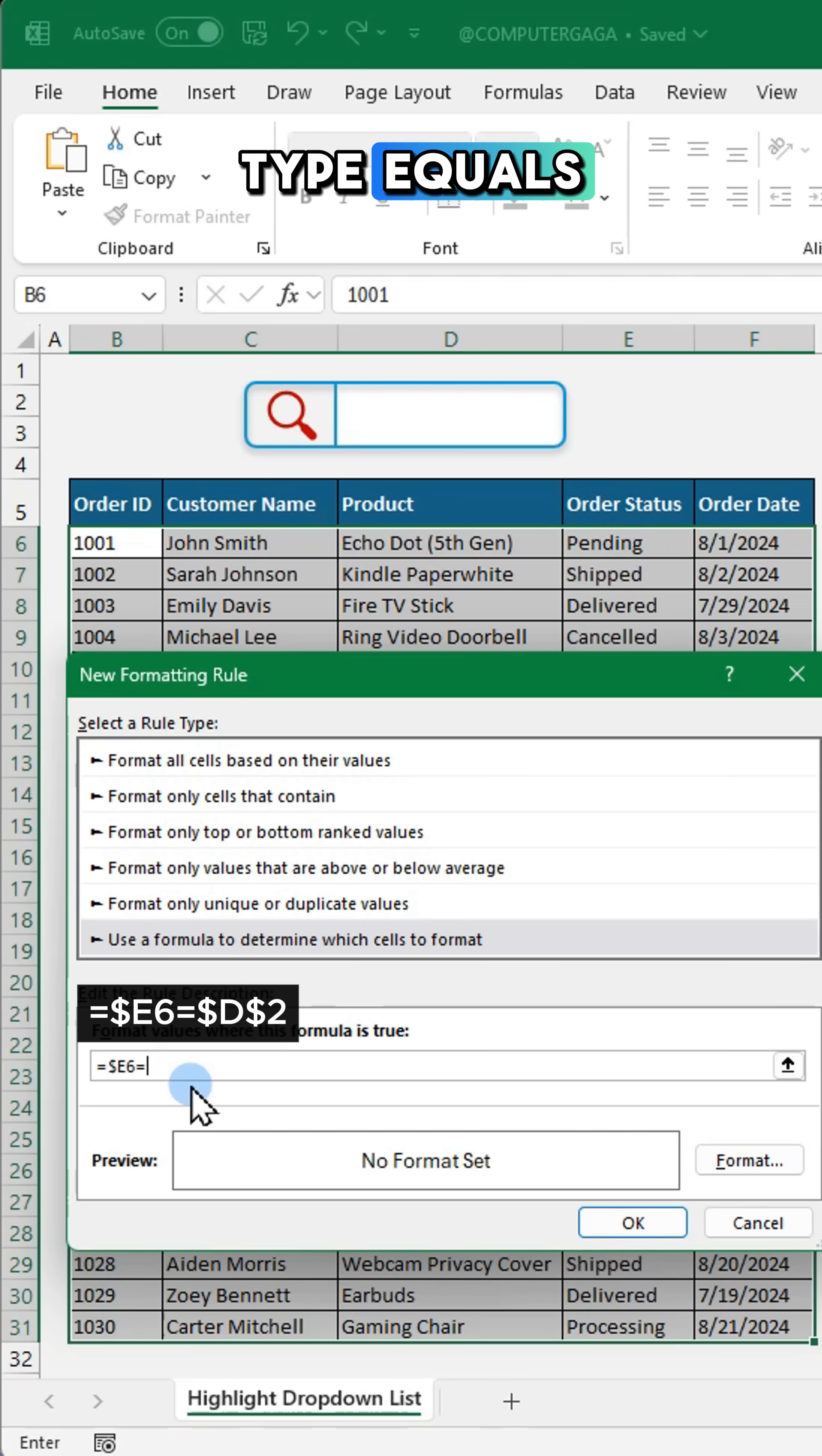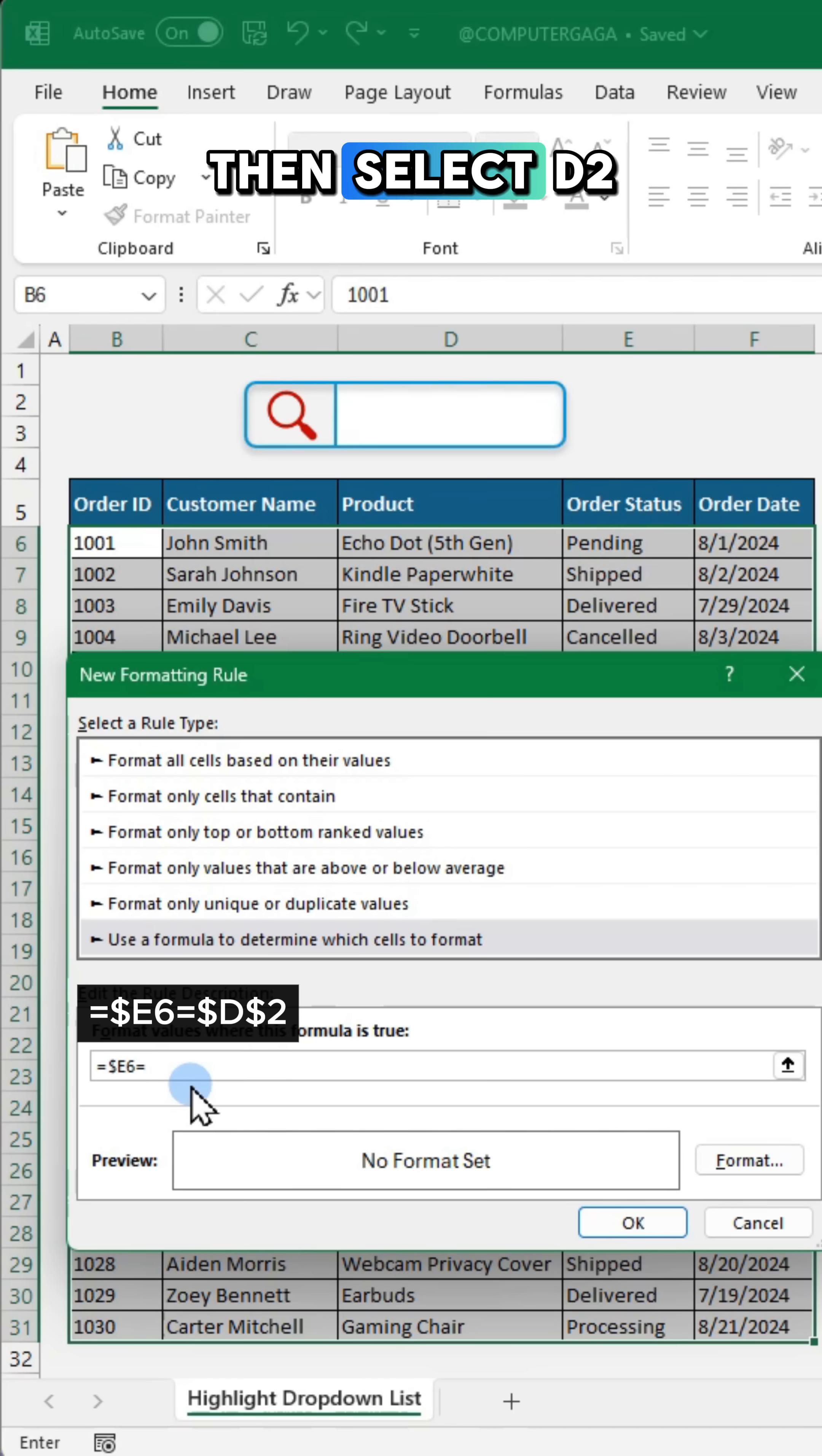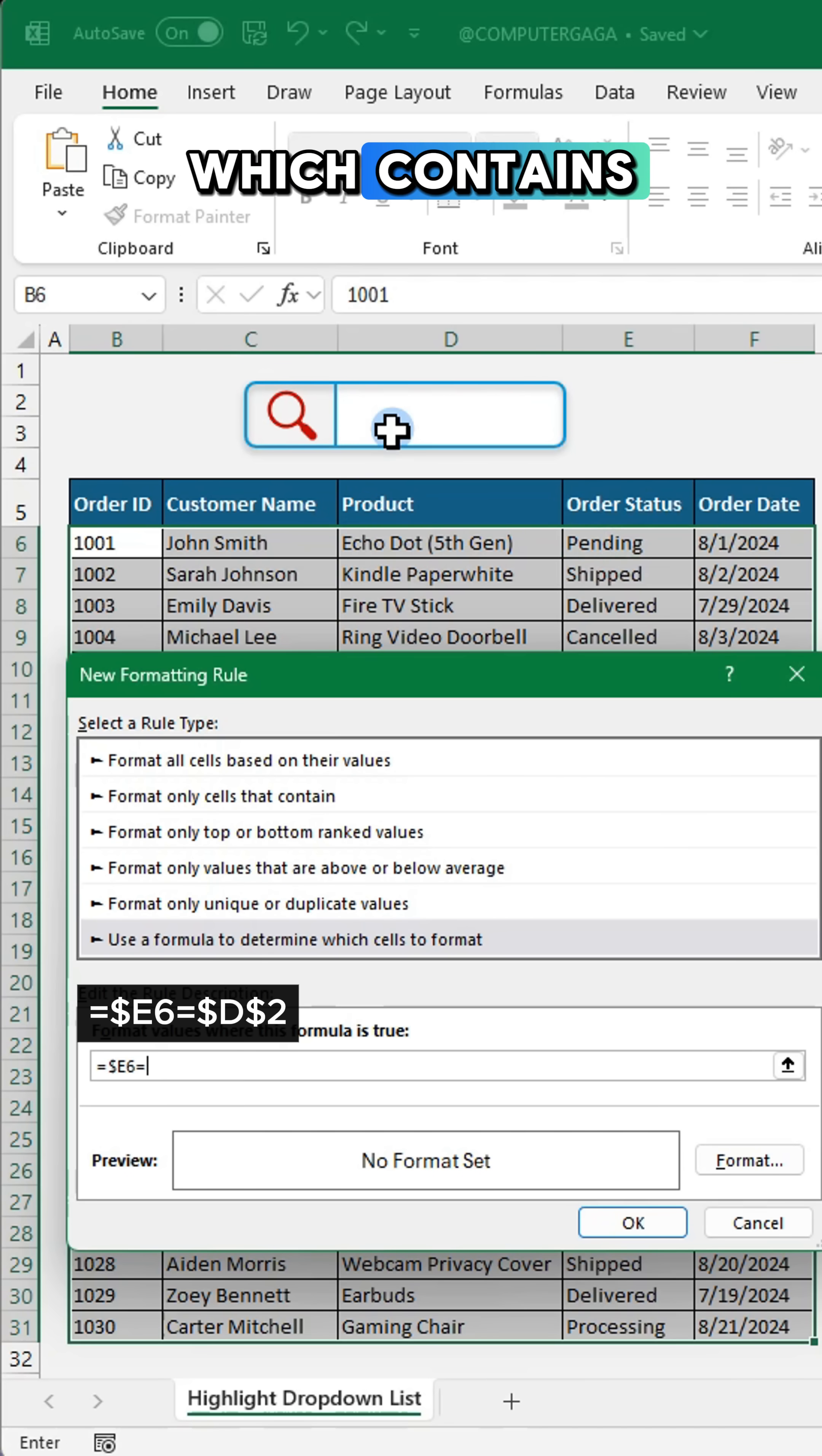Press F4 twice to lock the column only. Type equals then select D2 which contains your drop-down list.